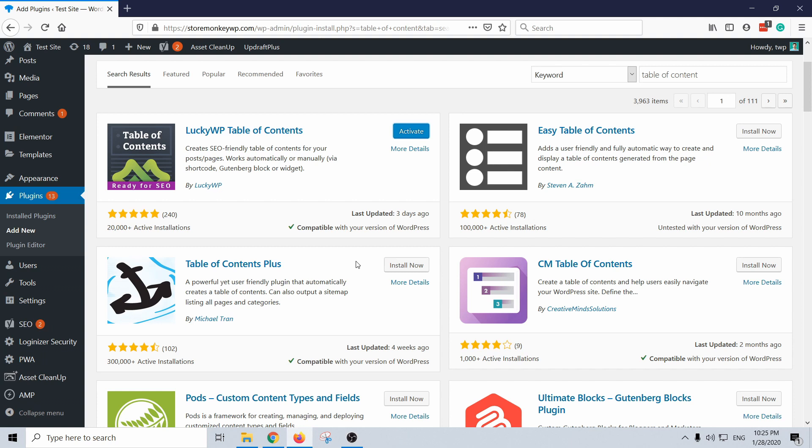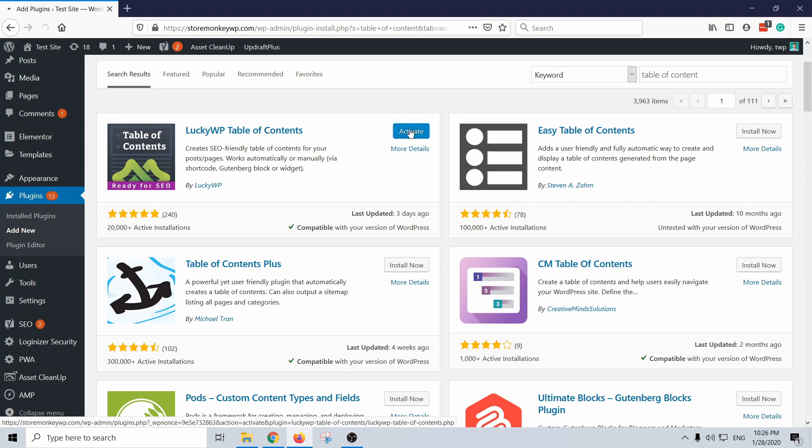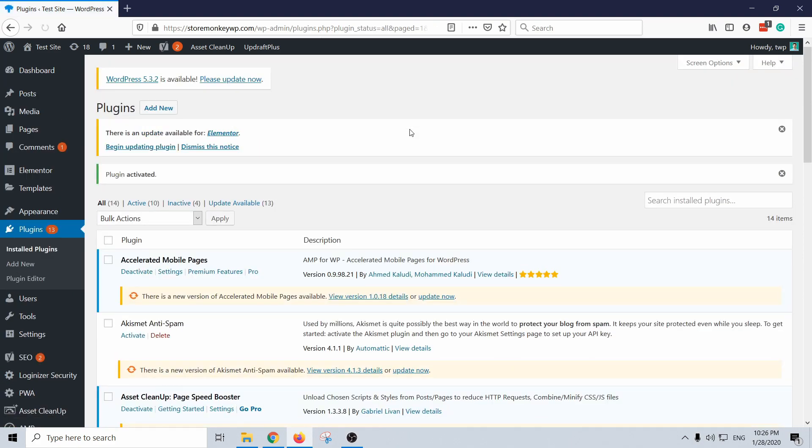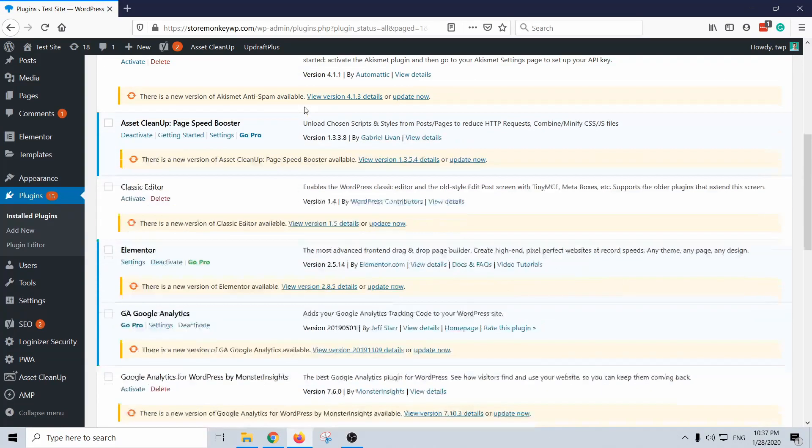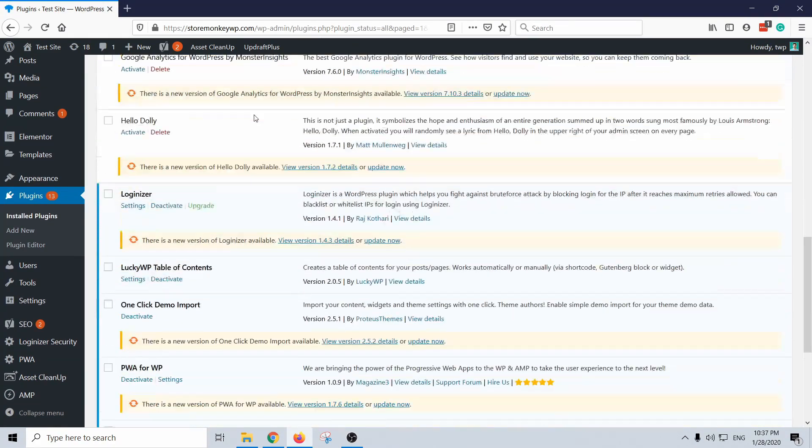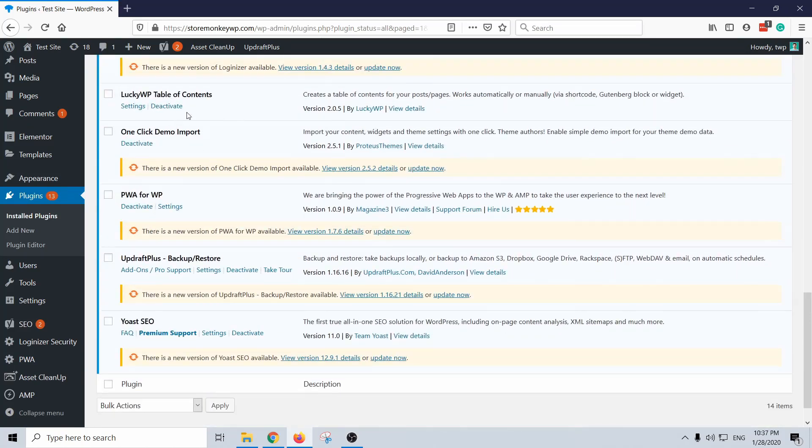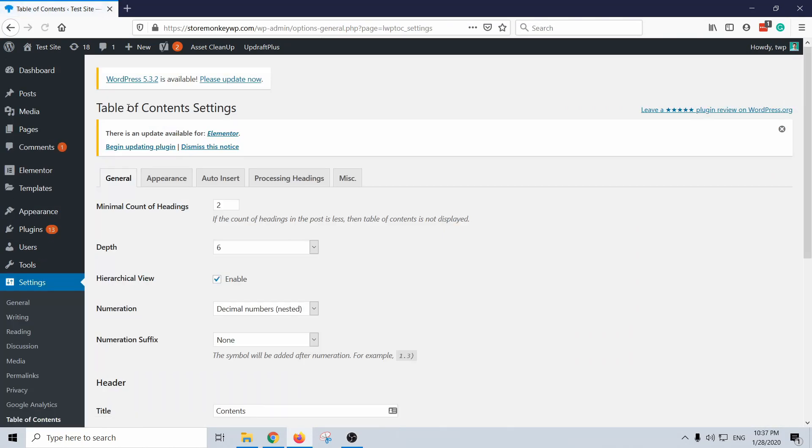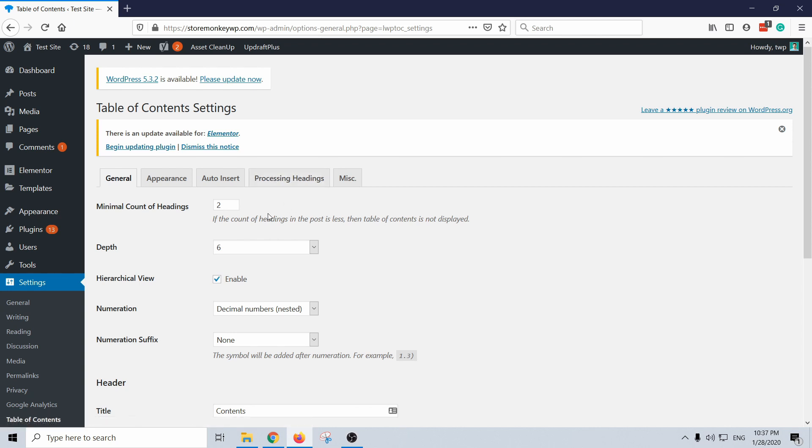Why I prefer this one over the other ones: this seems to be very active, the developers behind this are still active and they're improving constantly, and the best part, if you use Gutenberg then it's also working with that. Don't forget to activate it once it's installed and scroll down until you see Lucky WP and click on settings.